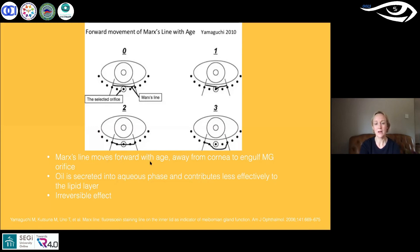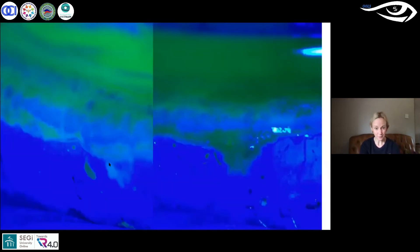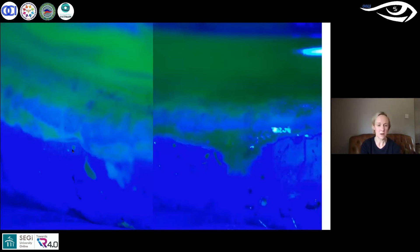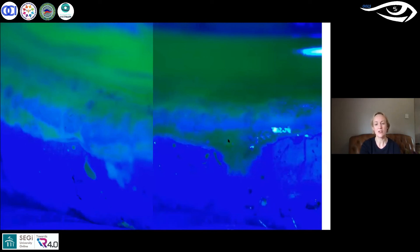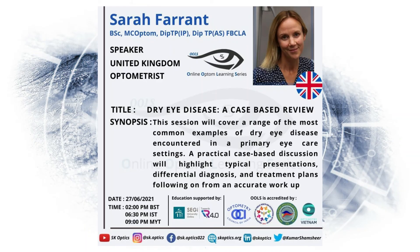These images on the left show a meibomian gland orifice highlighted with fluorescein — the small dot — and this one has not been engulfed by Marx's line, so it's sitting anatomically in the correct location. The image on the right shows a different gland on the same patient that has been engulfed by Marx's line, and the problem with that gland is that it's going to be secreting its meibum into the wrong part.